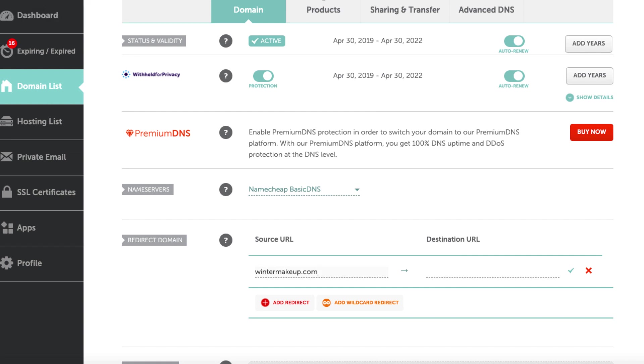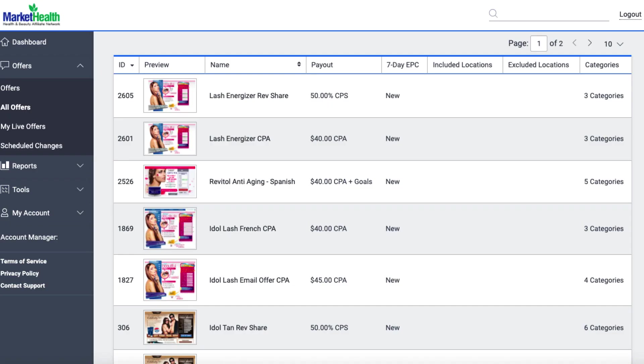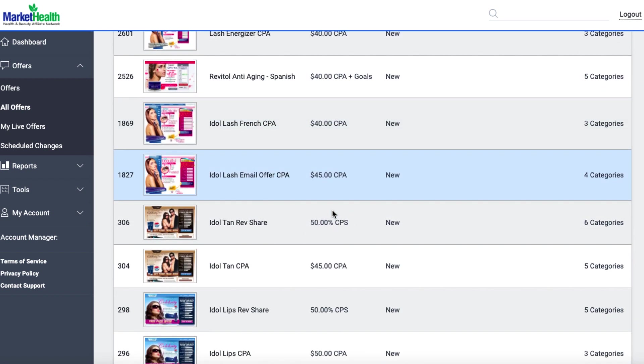So I went over to this resource here, Market Health, which you can sign up for for free. And you could use ClickBank, for example, if you've got an offer that's something similar as on ClickBank. And I typed in cosmetics and I found a few things.